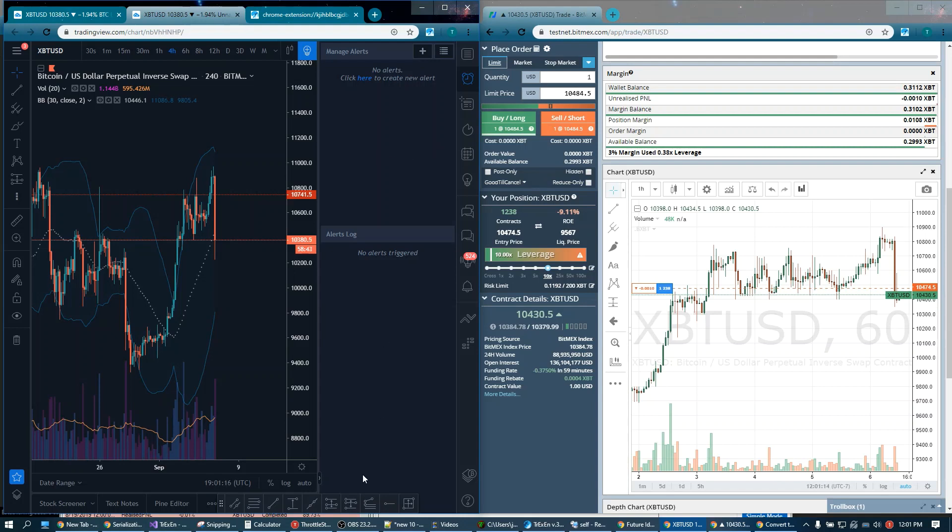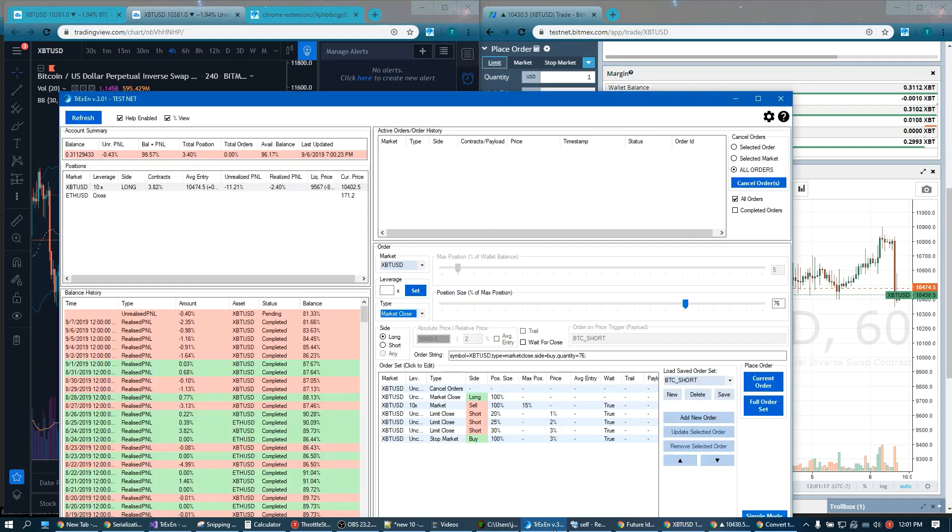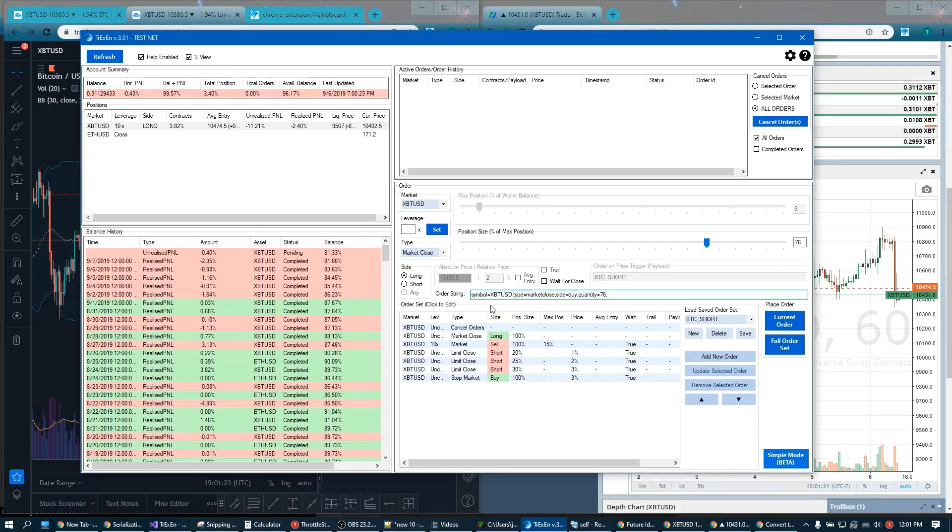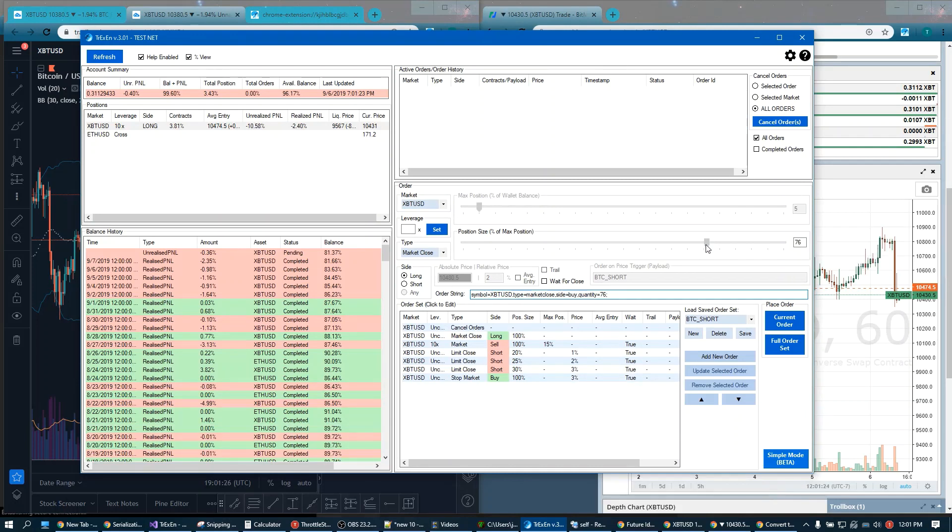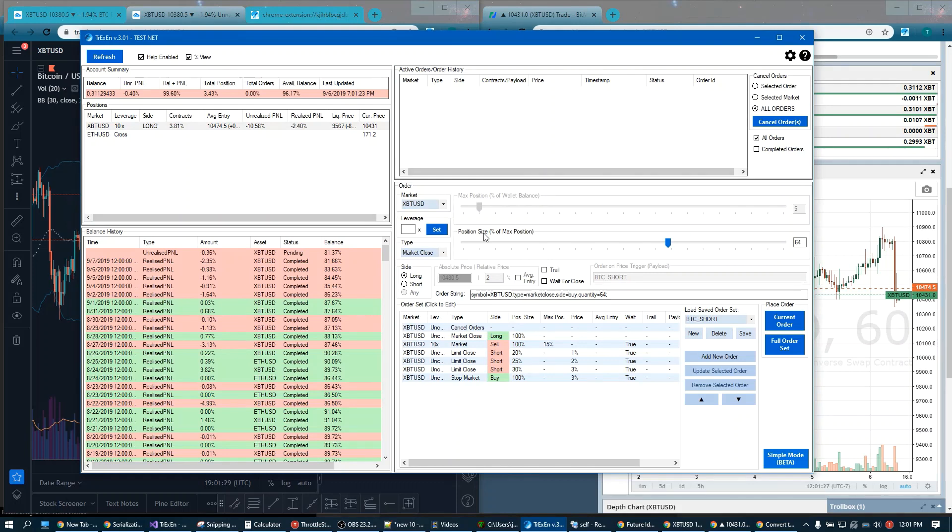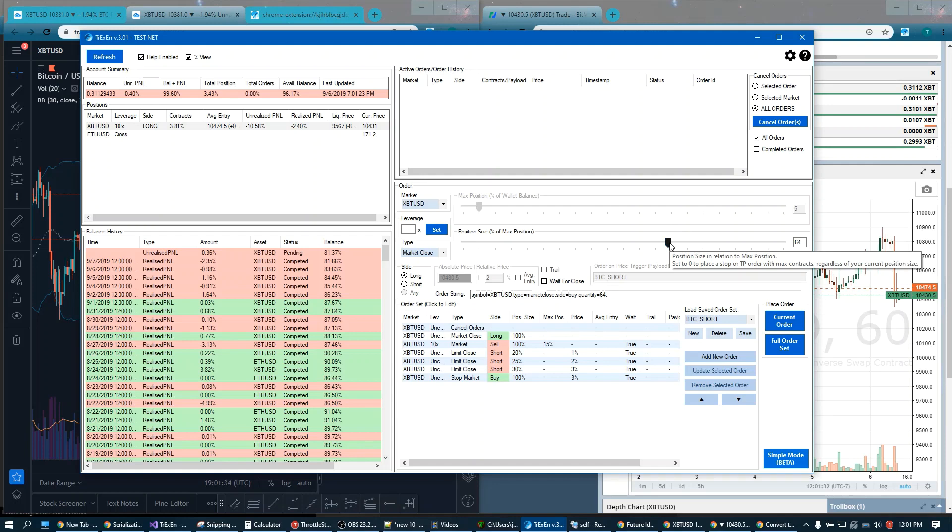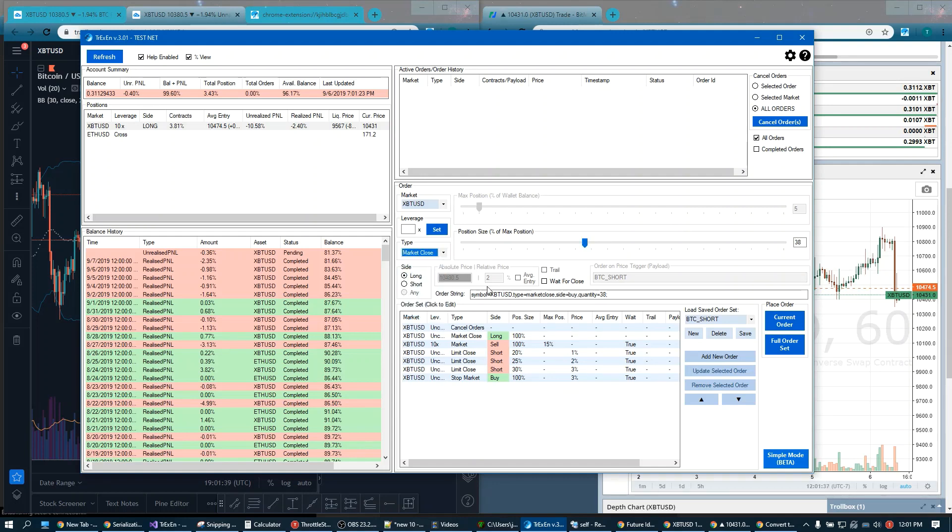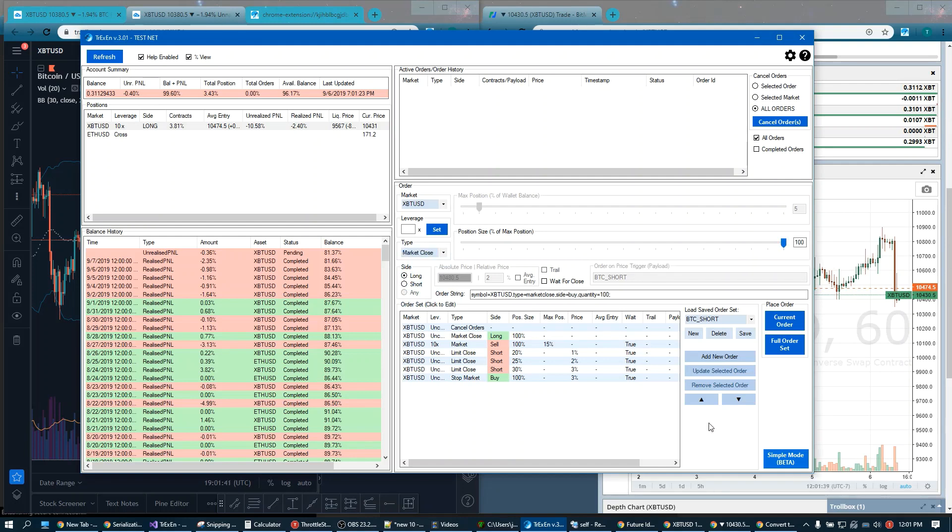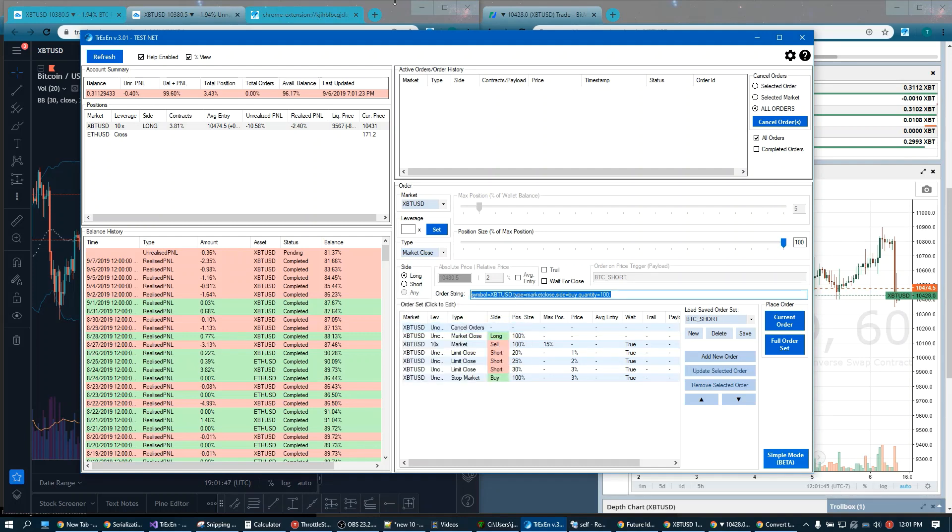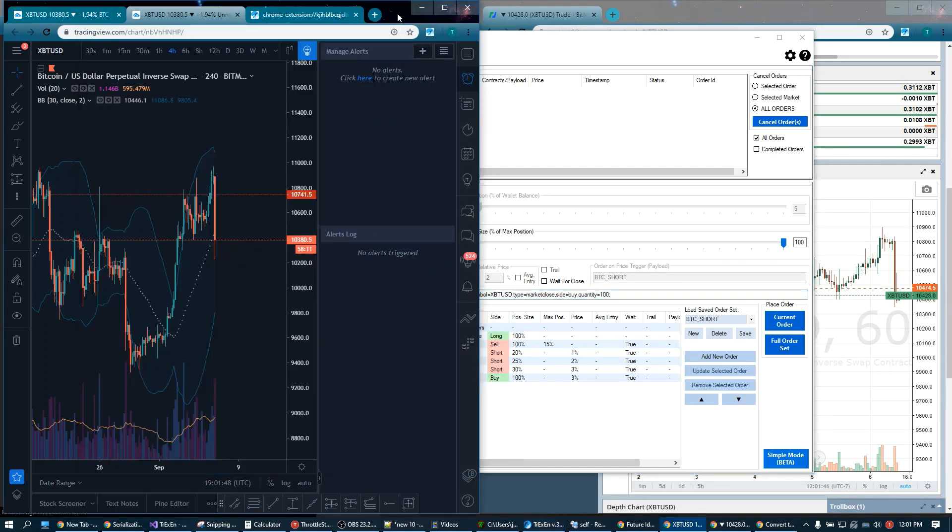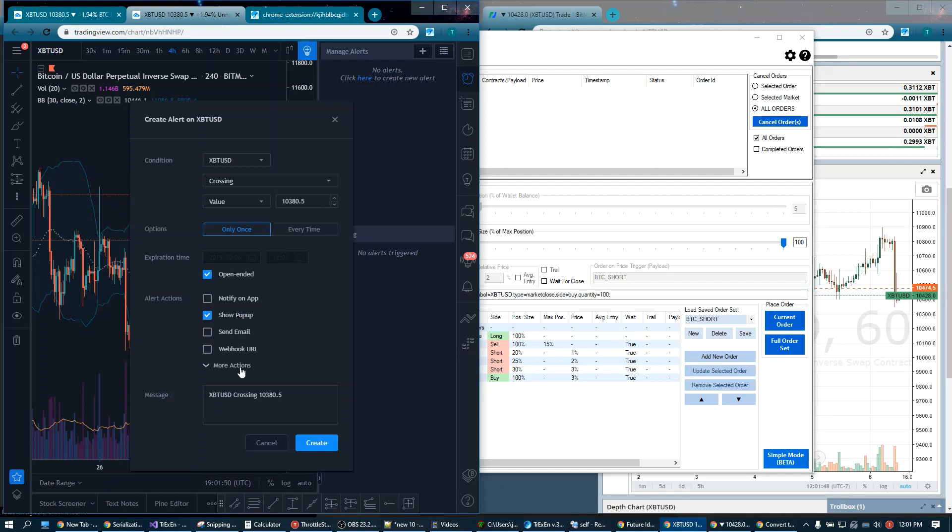Let's go over a simple example first. Earlier when we were doing all these manual orders, you might have noticed that there is an order string. And this order string automatically updates depending on what you have set up here in the user interface. We're going to make a very simple order. Well, right now we're in a long position, so let's just do a market close. Let's market close. The order string is generated. We go ahead and we copy this. And we set it up into an alert.